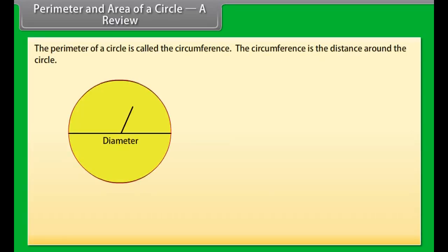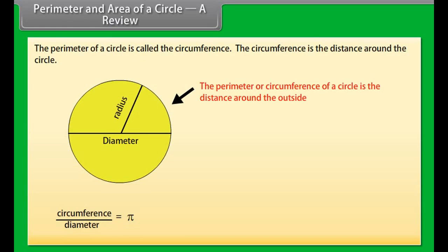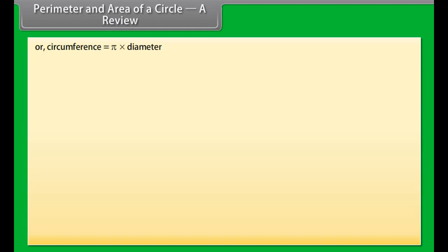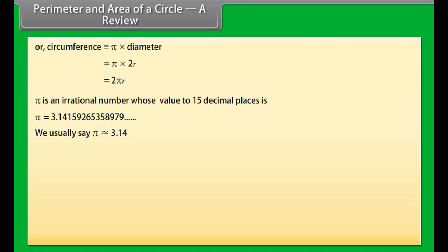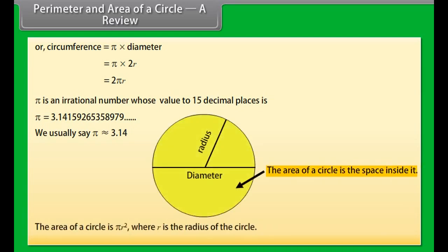Perimeter and Area of a Circle — A Review. The perimeter of a circle is called the circumference. The circumference is the distance around the circle. The ratio of circumference to its diameter is constant, denoted by pi. Circumference equals pi times diameter, which equals 2 pi r, where r is the radius. Pi is an irrational number whose value to 15 decimal places is 3.14159265358979. We usually say pi is approximately equal to 3.14. The area of a circle is pi r square, where r is the radius.